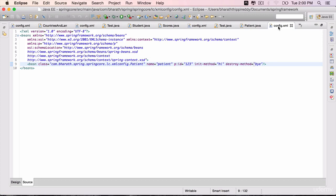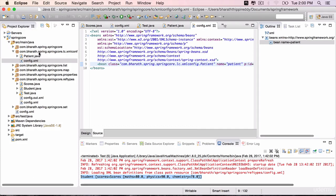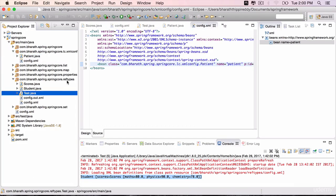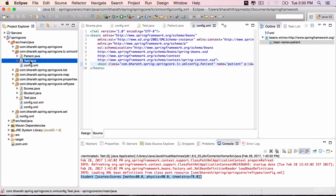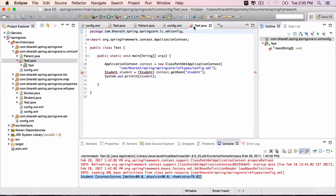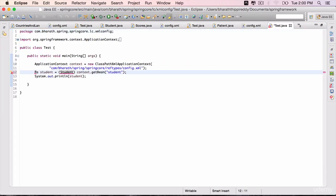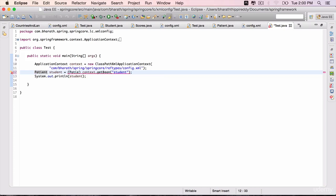We can create our test class. We can grab the test class from the ref types. Copy that. Paste it here. Open it. We need to change the packages, the class names, etc. Instead of student, it will be patient. That's the bean that's going to come out of spring container.